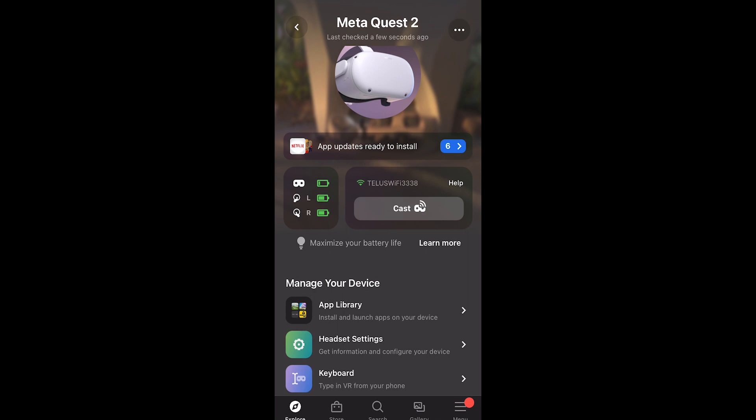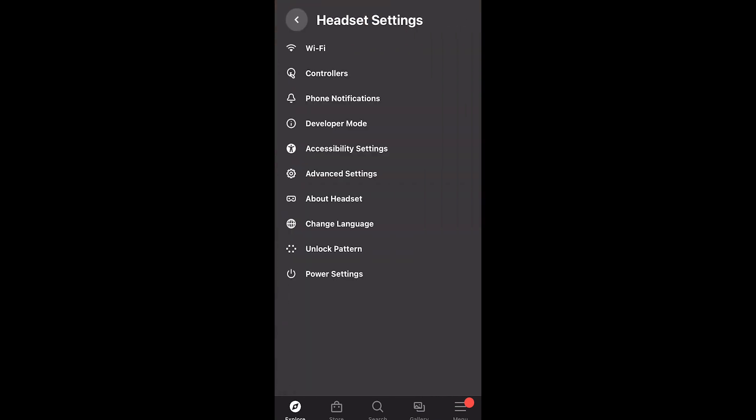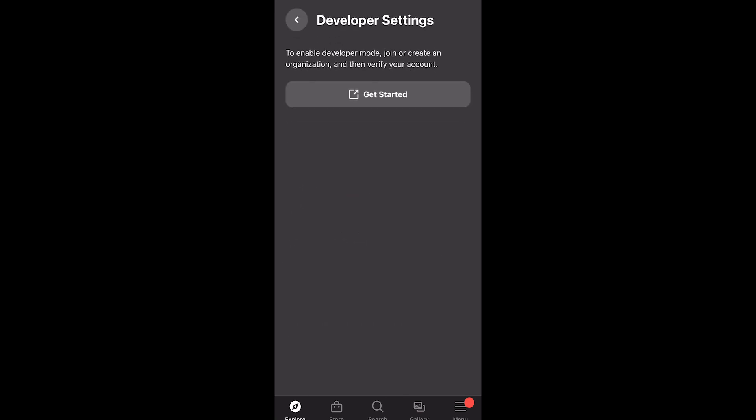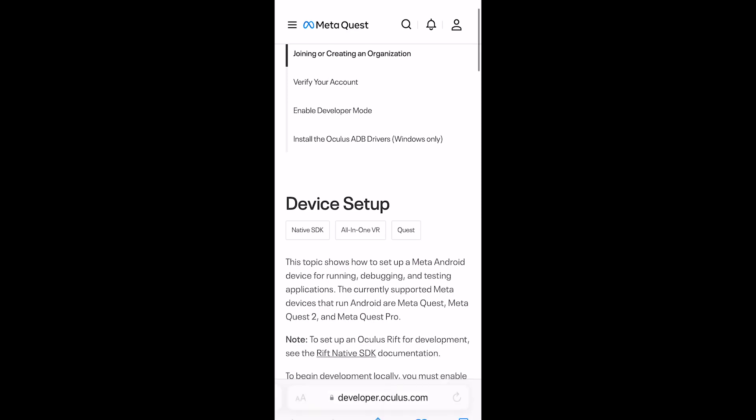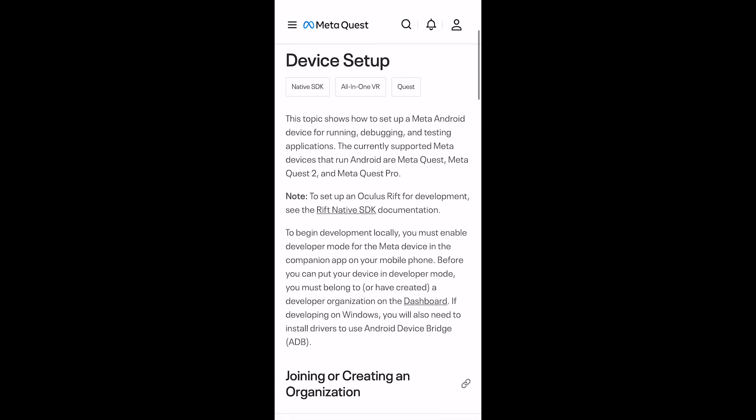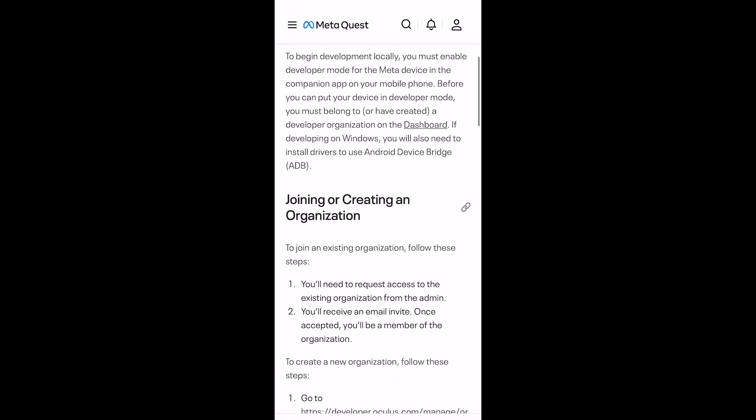Next you'll click on Headset Settings and then click on Developer Mode. If Developer Mode is not turned on, you will then click on the Get Started button. The app will then link you to the Developer Signup page.